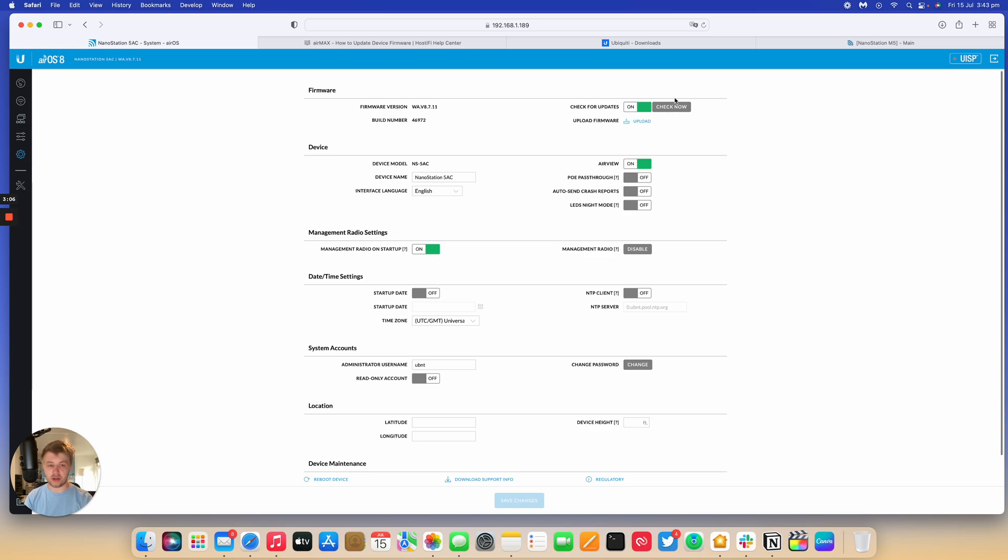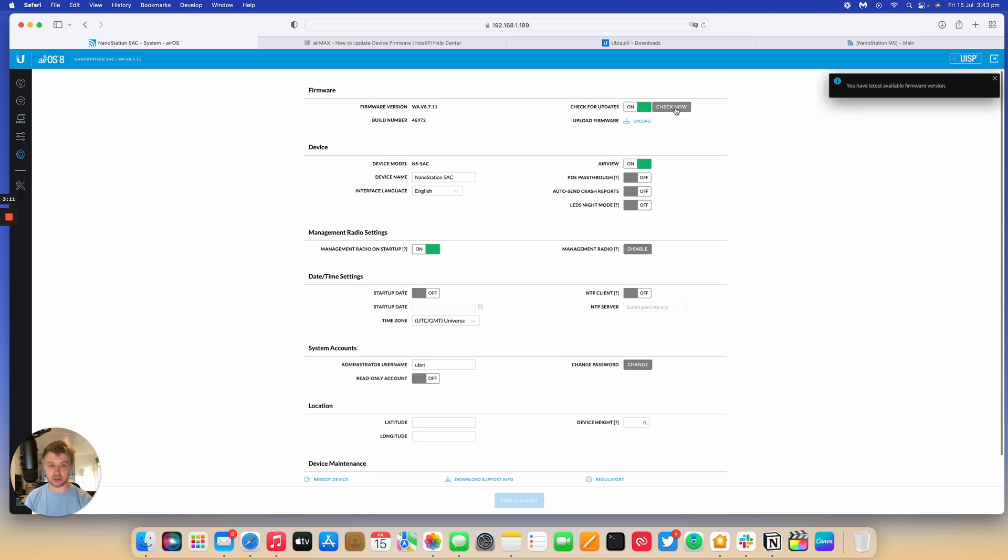The same thing again. You can either check now for any software and it will query Ubiquiti's database to see which version is the latest or you can upload your own version. Same thing with the M5 device. AC radios have their own board versions. There's only two or three. So, this one's WA.